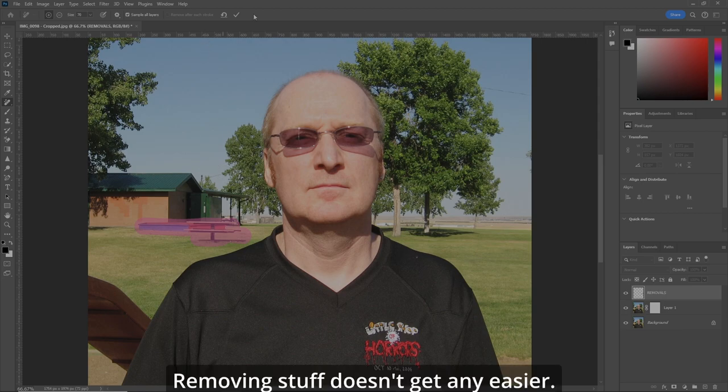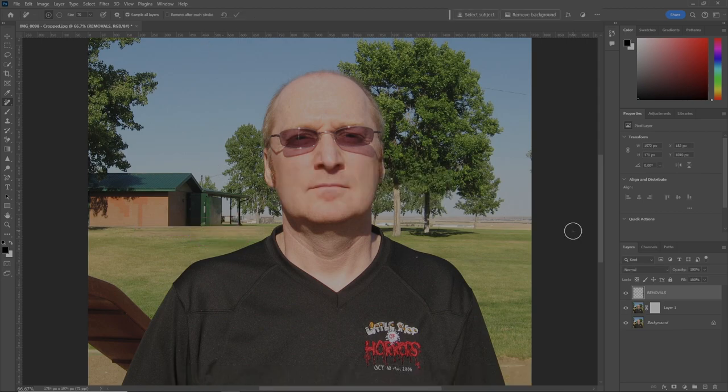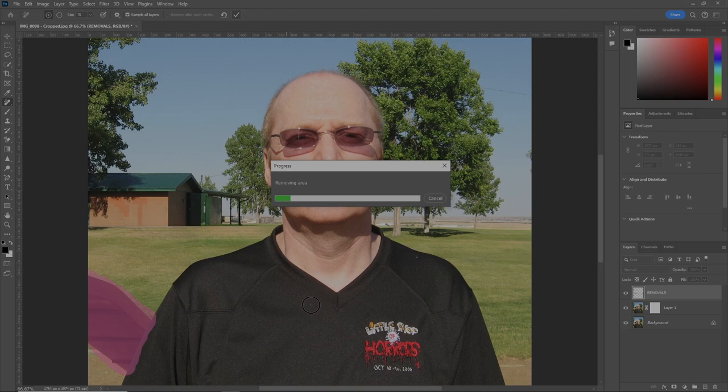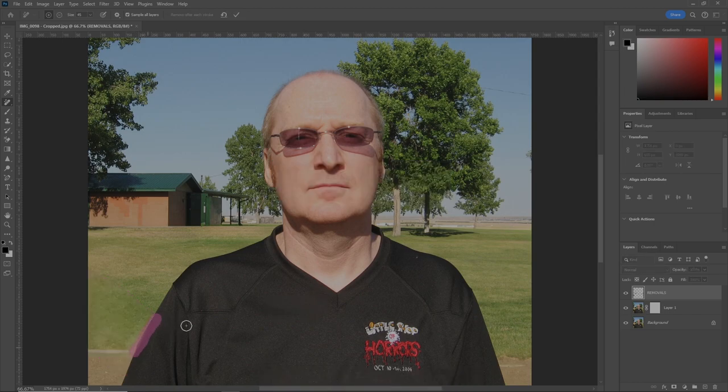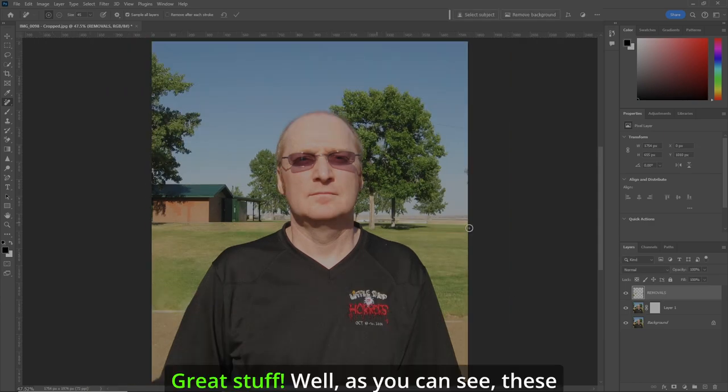Remove stuff doesn't get any easier. Even repairing a line. Great stuff.